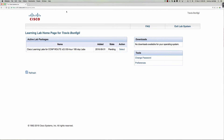Hello and good morning CTS 265 Section 840 students for the fall 2016 semester at Anne Arundel Community College. This morning's video tutorial is going to be on our Cisco Learning Labs access. As you can see I'm actually logged in at the main page here and we're going to be doing activity number one, which is our RipNG activity.